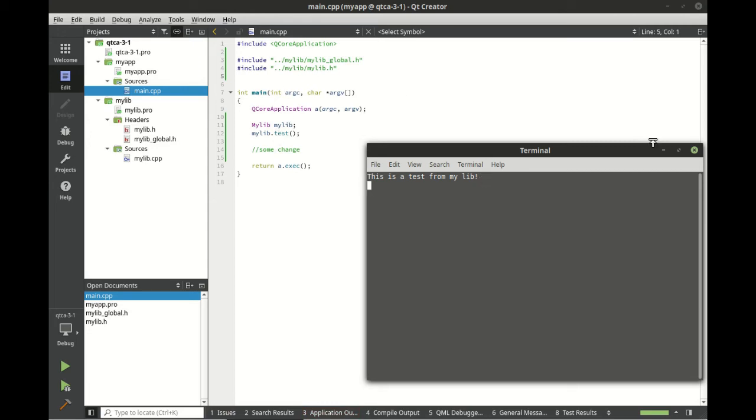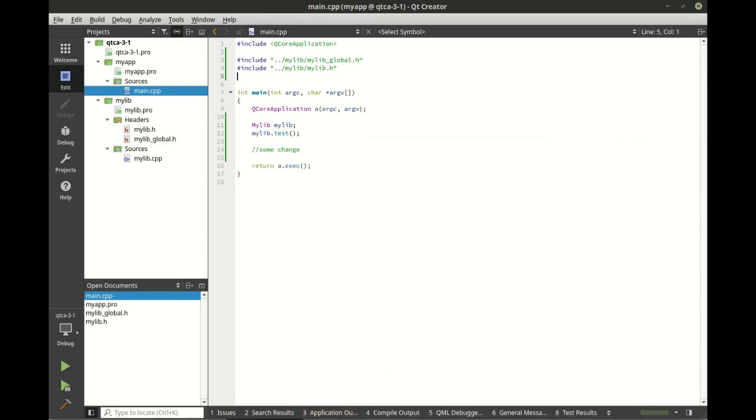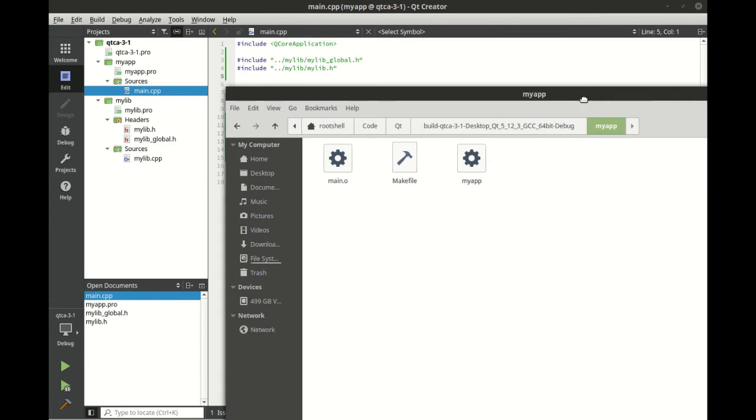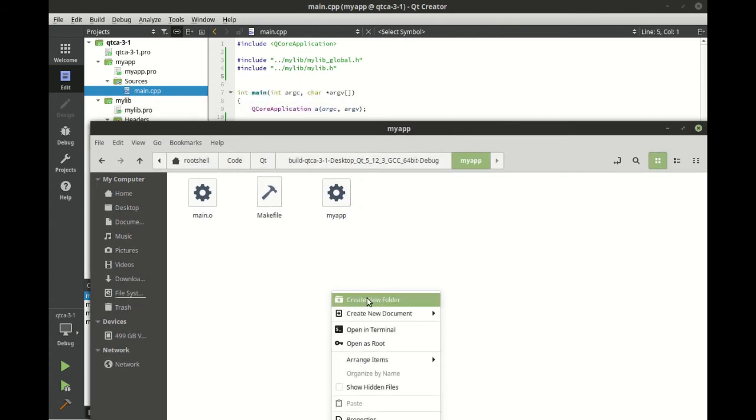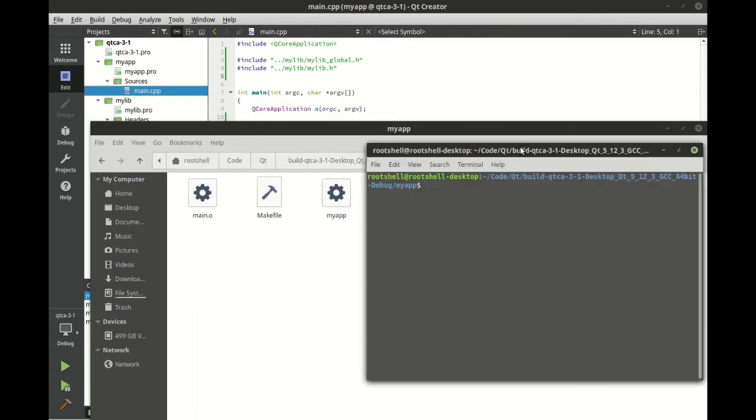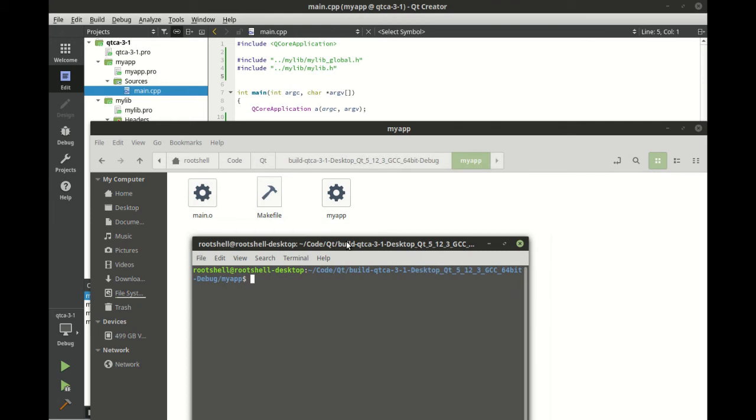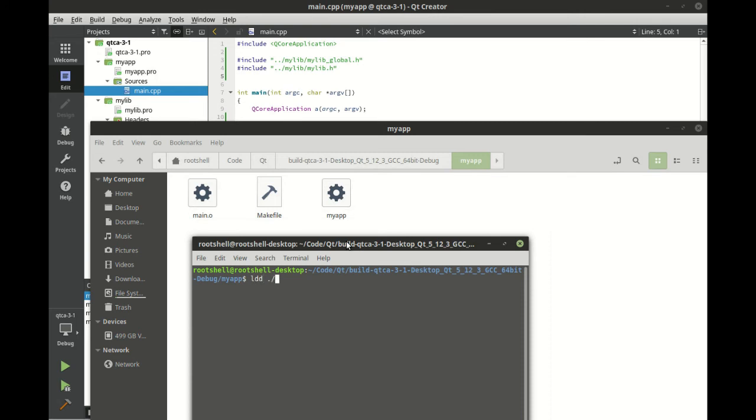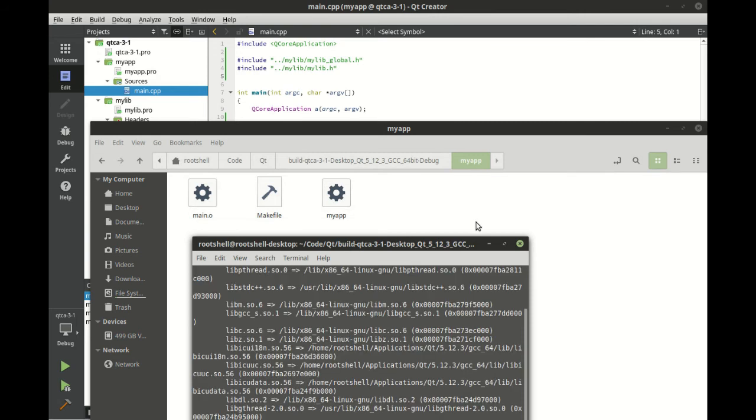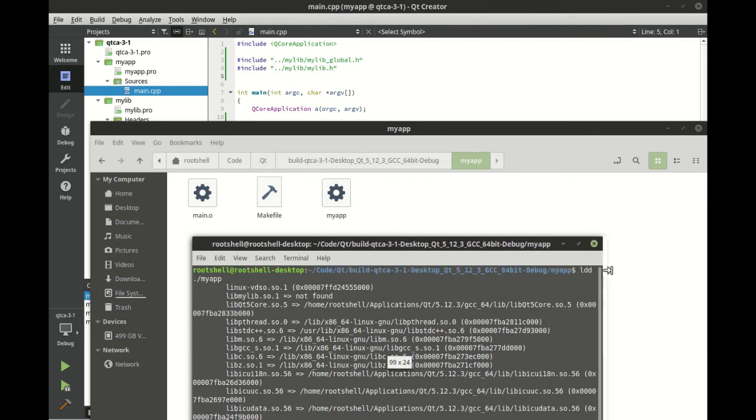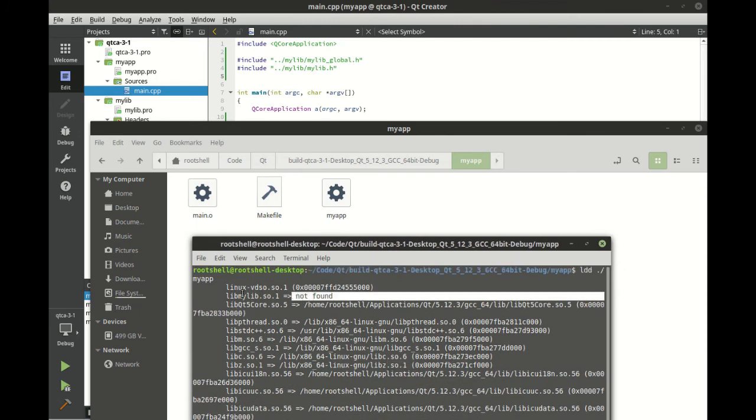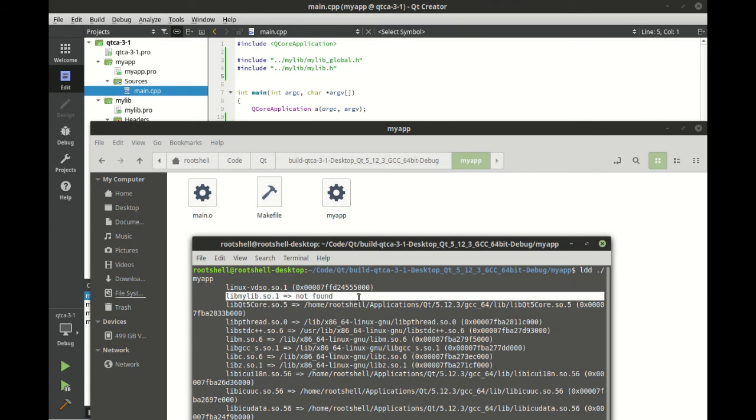Let's go ahead and run this. Tada! This is a test from mylib, so the application's actually calling the function in the library, pretty sweet. Now if we go out here and we open this guy up and I just want to see the dependencies, what's going on here, you can see we've got a lot of dependencies here but we also have a problem: not found. And it's of course mylib.so.1 not found.